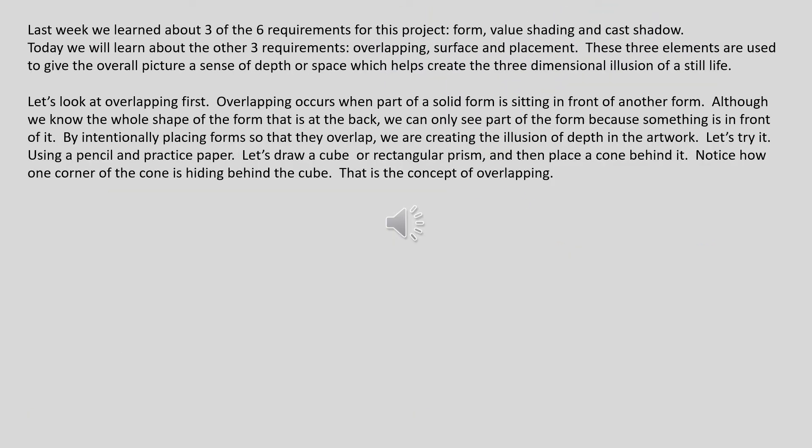Last week we learned about three of the six requirements for this project: form, value shading, and cast shadow. Today we will learn about the other three requirements: overlapping, surface, and placement. These three elements are used to give the overall picture a sense of depth or space, which helps create the three-dimensional illusion of a still life.